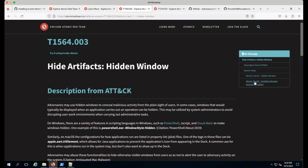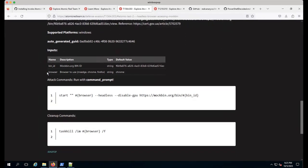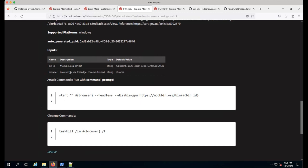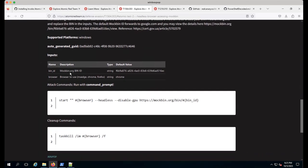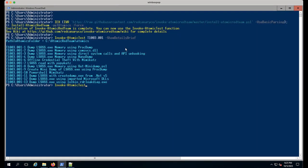First I'm highlighting an atomic test that was recently contributed - T1564.003, which is Hide Artifacts Hidden Window. I'm looking at atomic test number two. This was recent where an adversary was using headless browsing - running a browser headless via command line, accessing a remote site called mockbin.org. These are YAML files on the backend. These are the commands right here and we use input arguments.